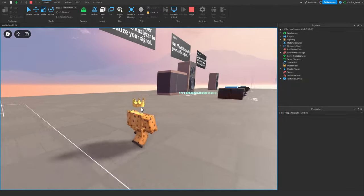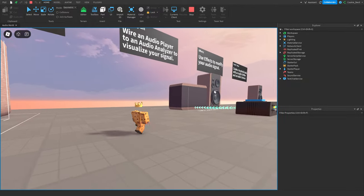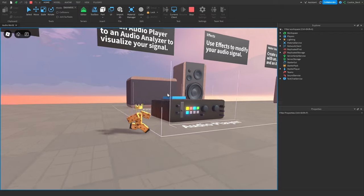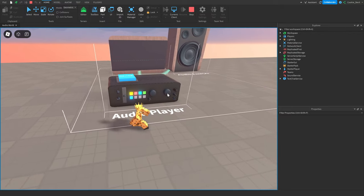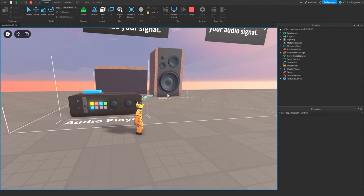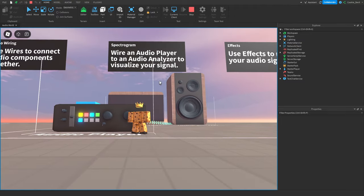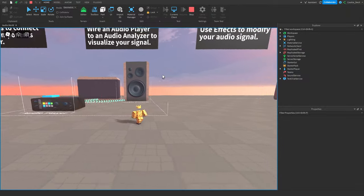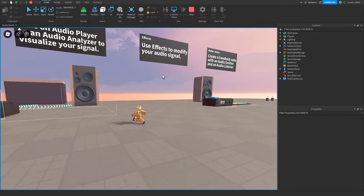We're not going to be using the spectrogram today, also called the audio analyser, because right now this feature is still in beta and is a little bit buggy. You just need to wait for Roblox to fix that, and I'll probably make a video update on this in the future.